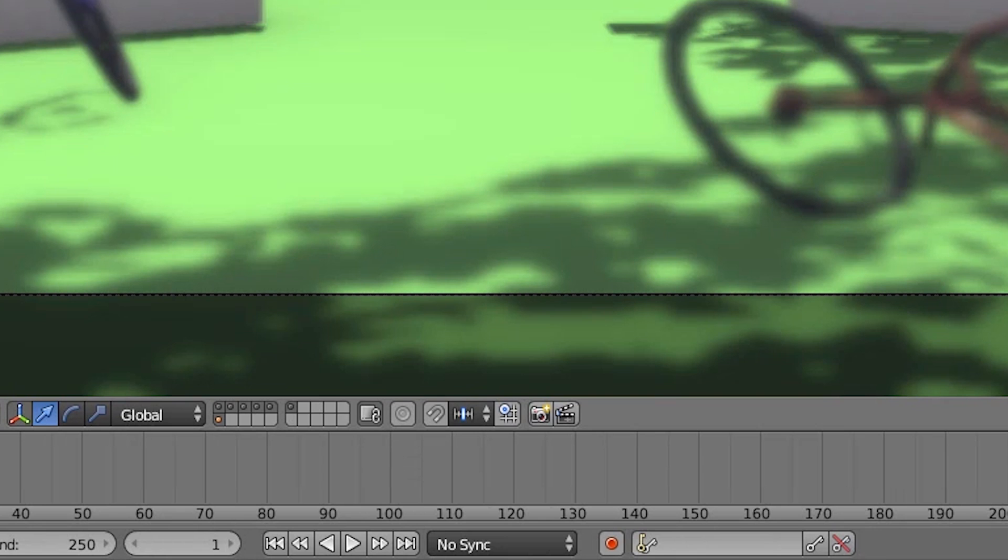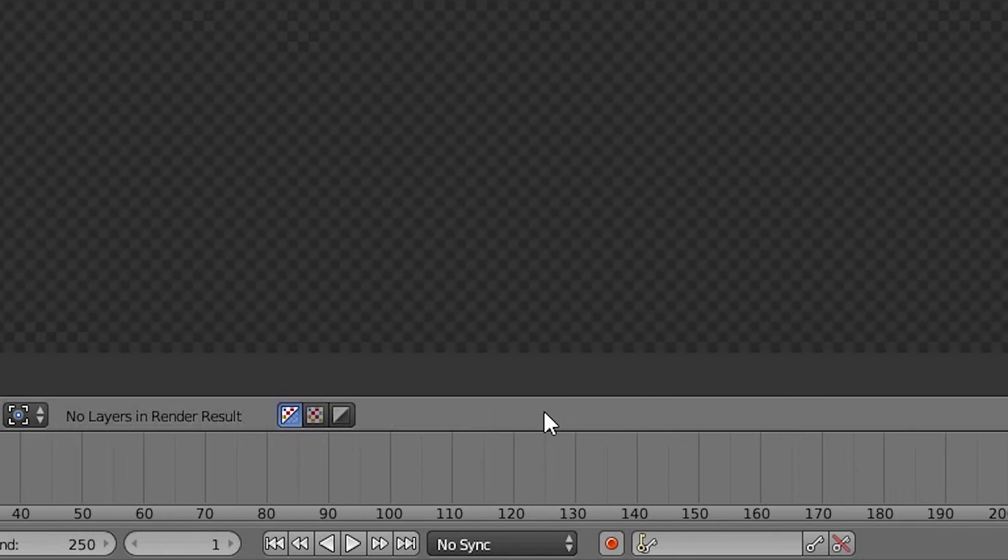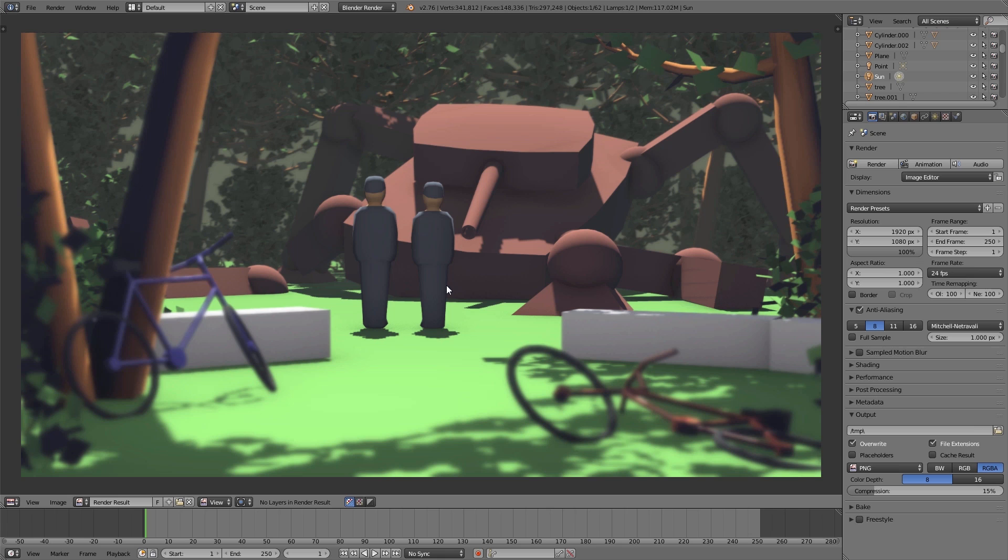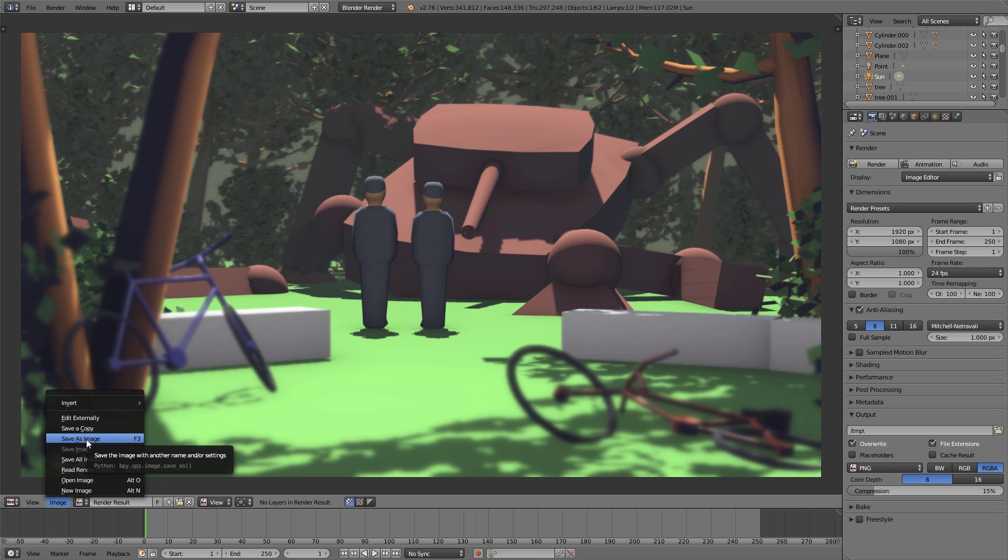Then you can render your viewport using the camera symbol in the header of the 3D view. And after that you can save your render in the UV image editor using F3.